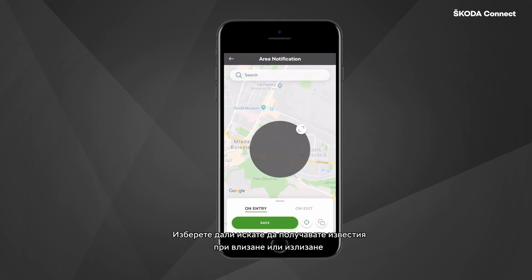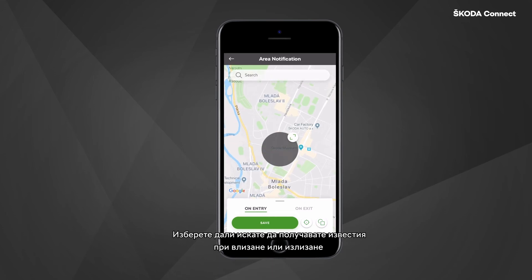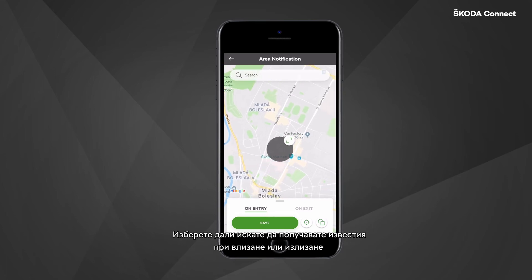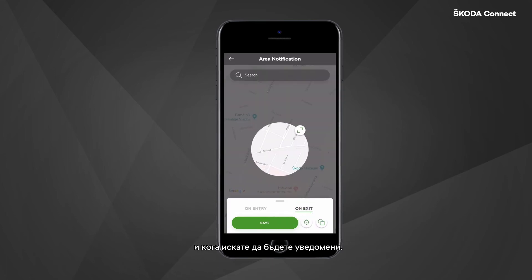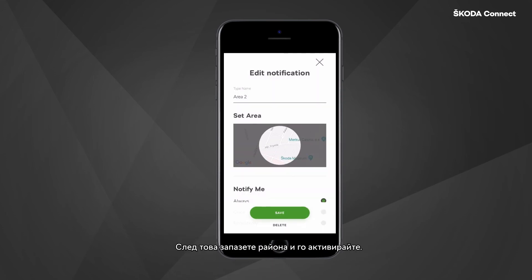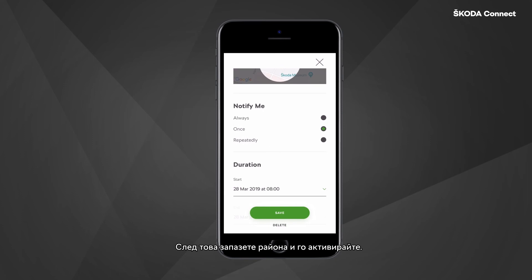Select if you want to receive notifications on Entry or Exit and when you want to be notified. Then save the area and activate it.